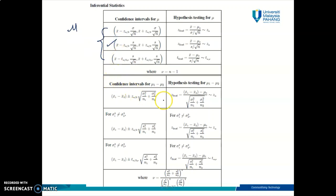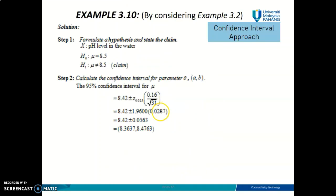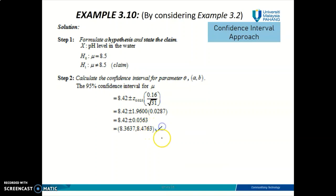Continuing to solve example 3.2 — it involves one population mean, so I'm going to choose from these formulas. Our example is the case of sigma-squared unknown and sample size more than 30, so this is the right formula to use. I'm going to substitute all the values accordingly and find the confidence interval, and this is the answer I get.